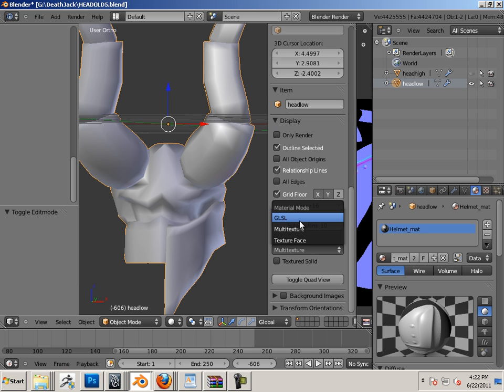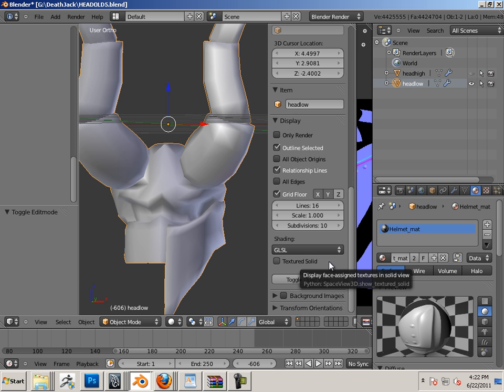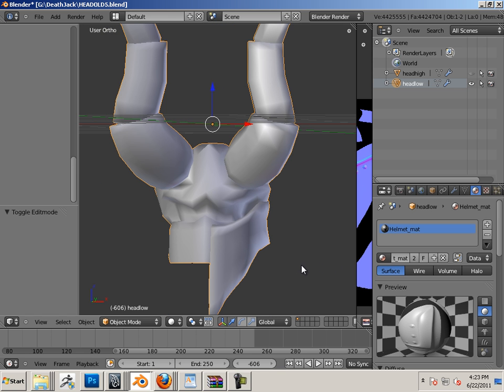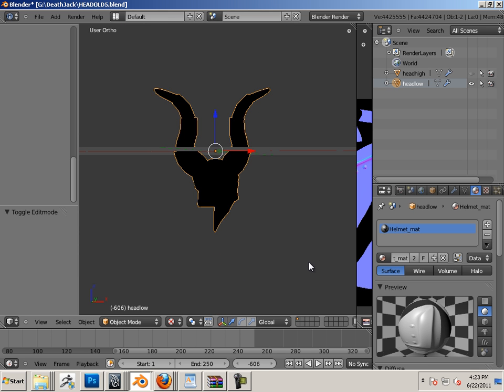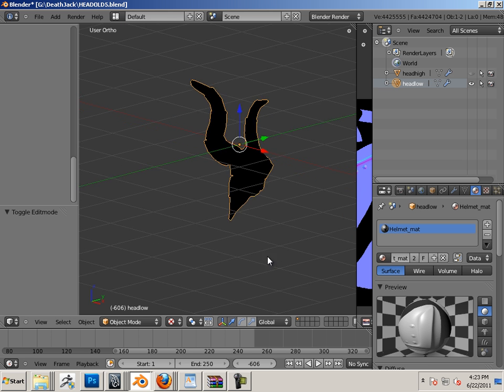Choose GLSL, and then the keyboard to get rid of that. And Alt+Z, and we need a light.